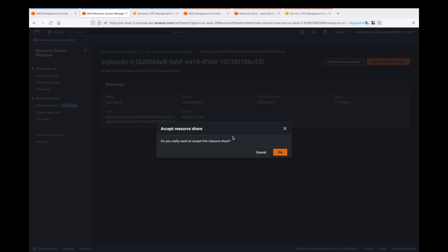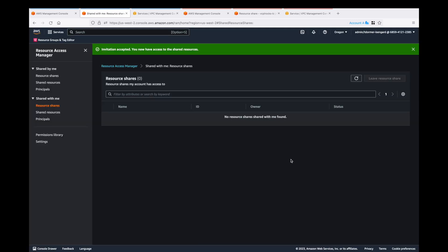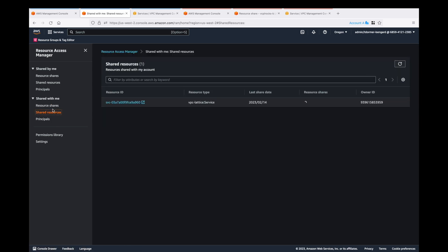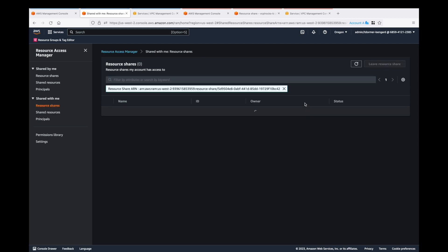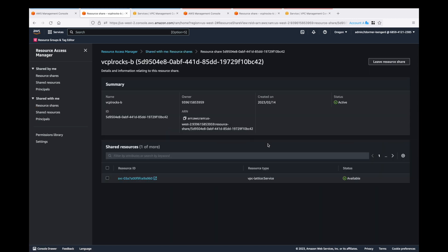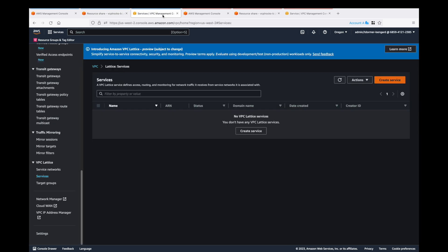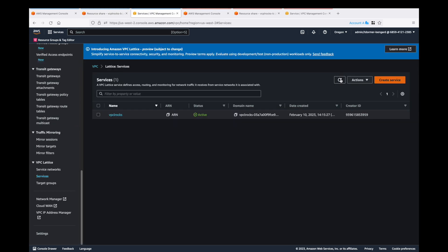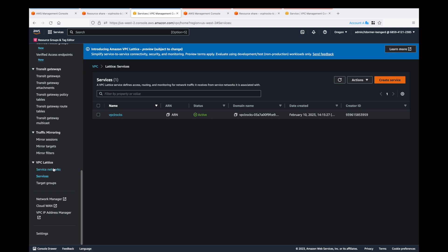Do we really want to do it? Yes, we do. We can click on the shared resources and just see that it's in there and it's accessible. Let's go into VPC Lattice. We can see that the service has been shared into VPC Lattice. Now it's got the original name, not the dash B of the RAM share that we created.